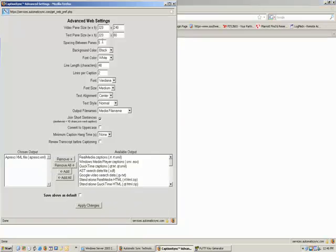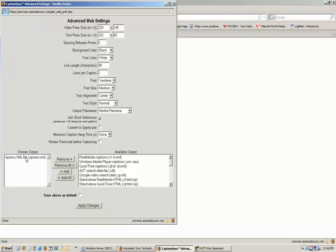And then click the advanced settings button. Here you can set up the defaults for a variety of different characteristics of what you want your captions to look like. But the key one that we want to pay attention to is you want to make sure that your chosen output includes the Aprizo XML file. So if it's not already on the left hand side, find it in this list on the right hand side and move it over to the left so that it's one of the chosen outputs.